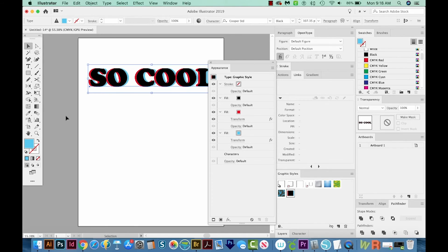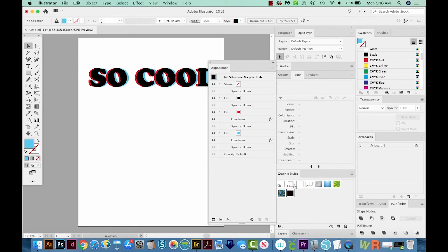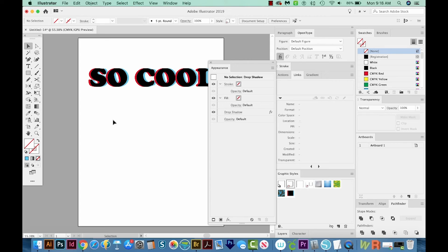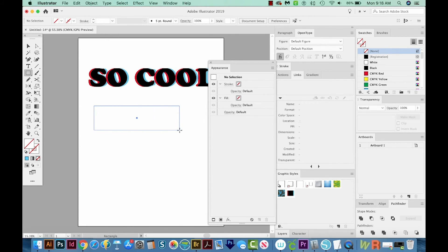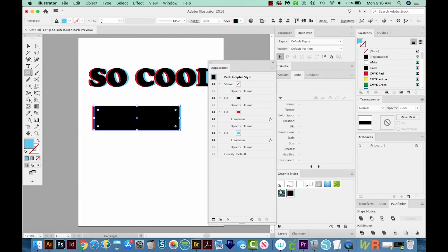So now if we decide to draw a box, I'm going to hit M on my keyboard. And I'll just kind of draw a rectangle here. Now I can come down to the graphic style and click that, and it'll apply that same effect to my rectangle.